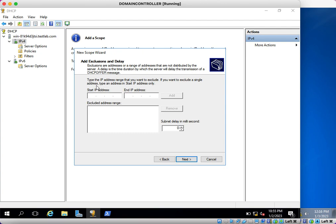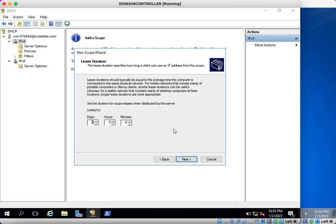Here, if you want to exclude any specific IP address you can add it here. At this moment I am not going to exclude any IP addresses, so I will click Next. This is the lease duration. The lease duration specifies how long a client can use an IP address from this scope. After the lease duration, that IP address will get renewed to the machine. The default configuration is 8 days — in an interview if you are asked what is the default lease duration of a DHCP server, you can say 8 days. I am not going to change anything, I will click Next.